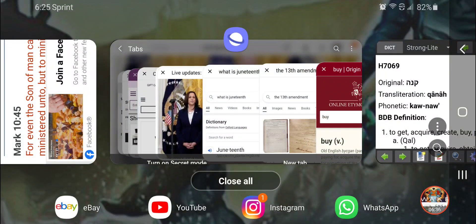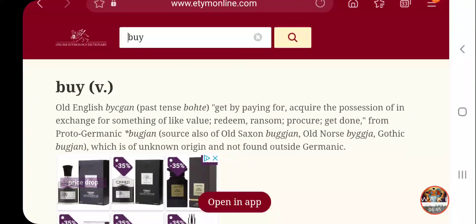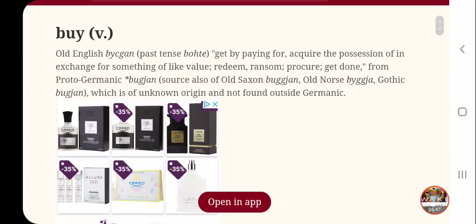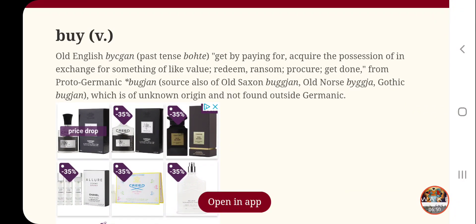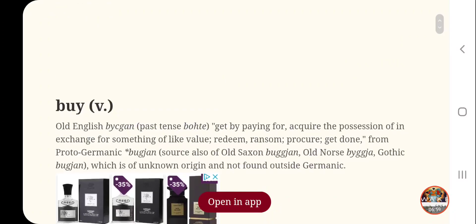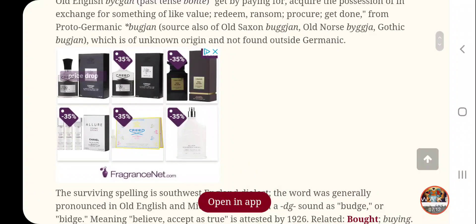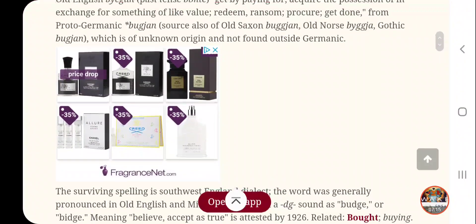Going back real quick — 'buy.' This is a simple word but it has deeper meanings. Buy, from the Online Etymology, Old English 'bycgan,' past tense 'bohte': to get by paying for, acquire the possession of in exchange for something of like value. It also means redeem and ransom. It says no man shall buy you in Deuteronomy 28 and 68, but here it says redeem or ransom. The scriptures don't contradict themselves.